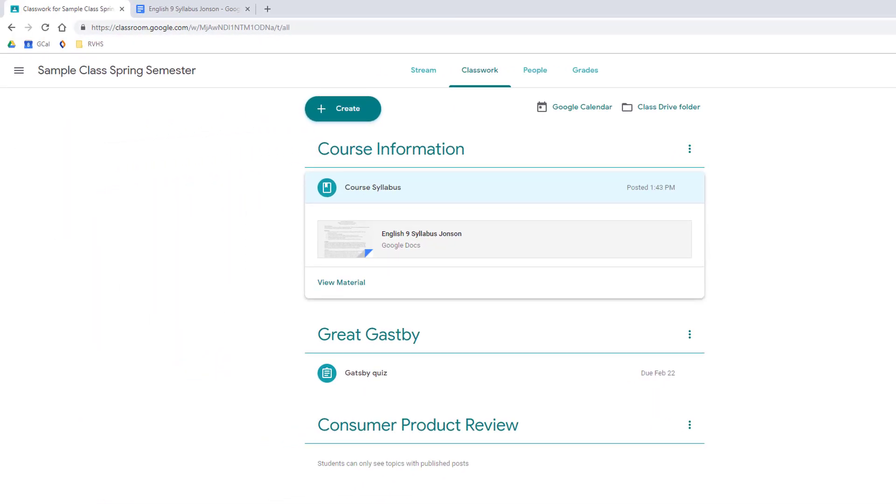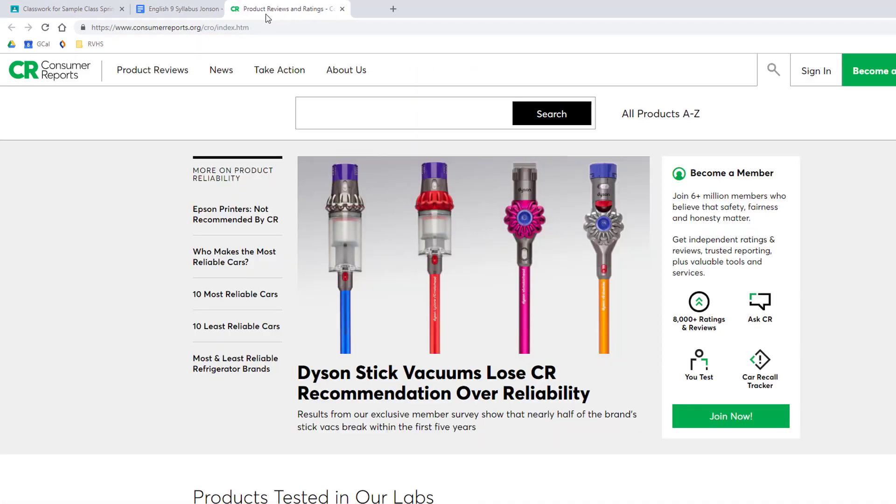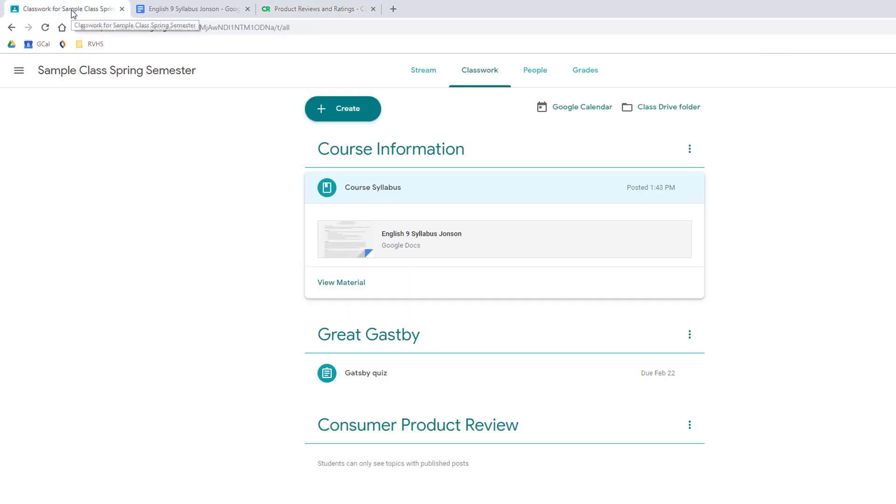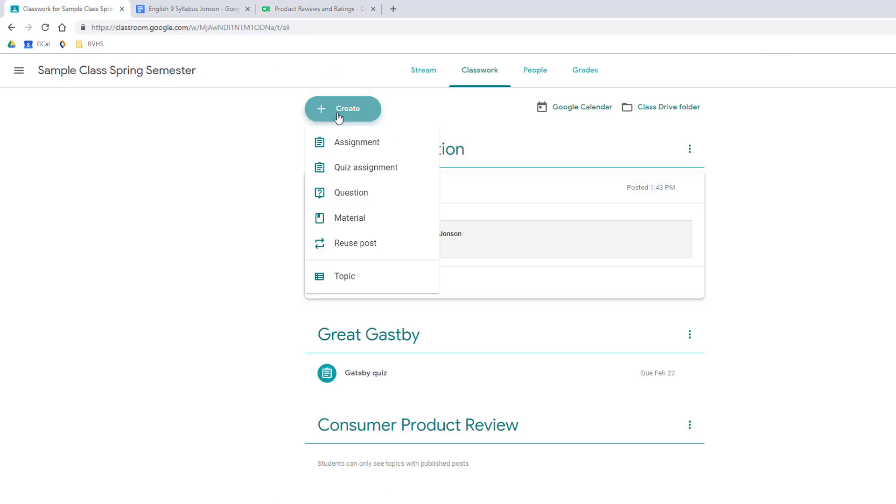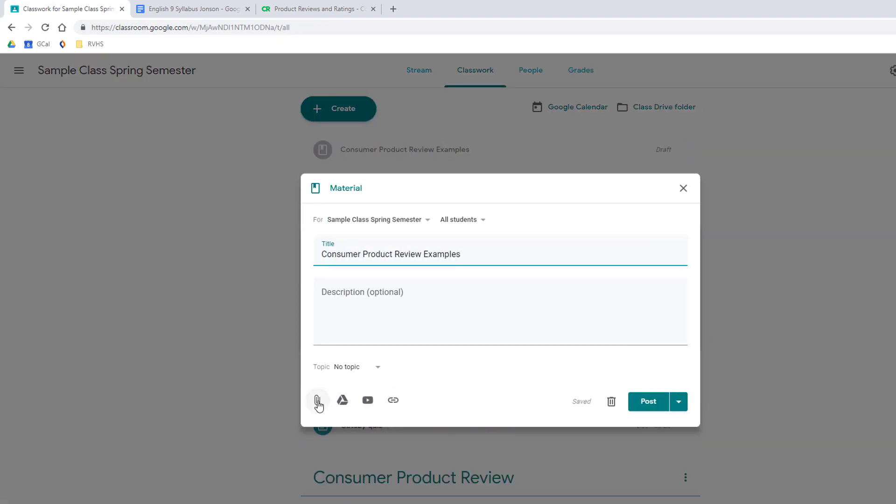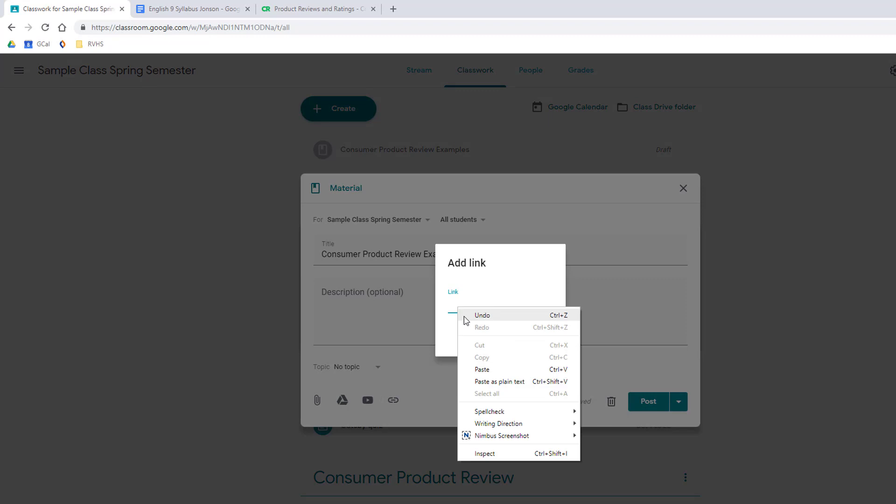The Create Material option is also ideal for sharing resource links with students. For example, if I want to share this consumer product review website with my students, I can copy its address, create a new material, and add in the link.